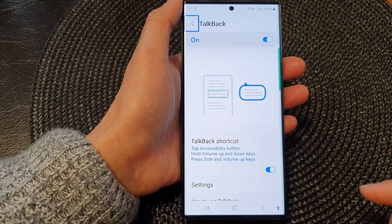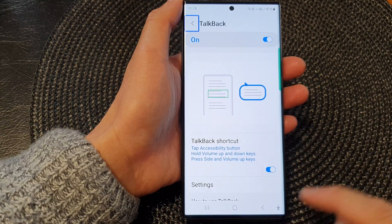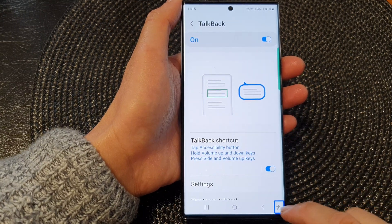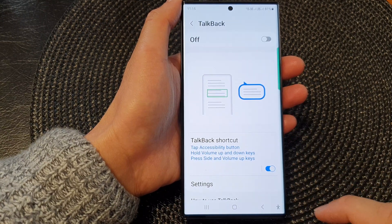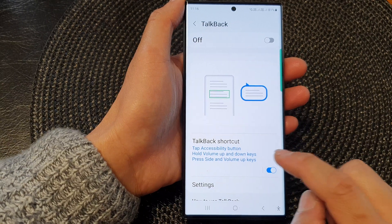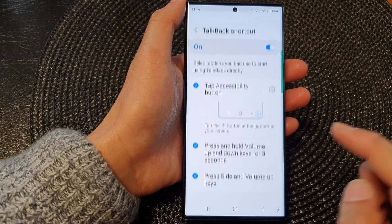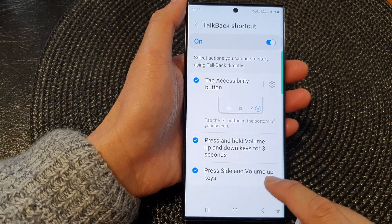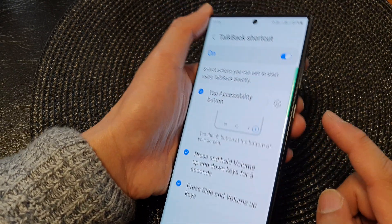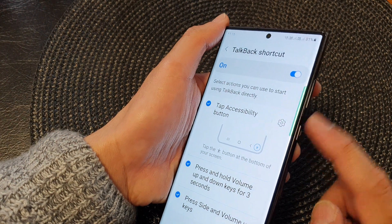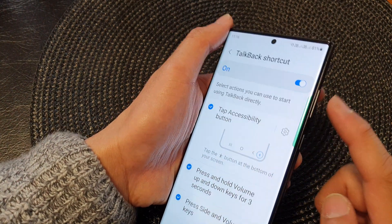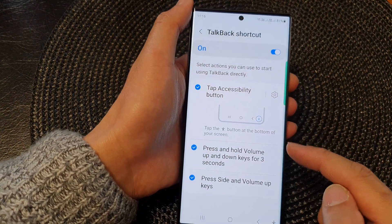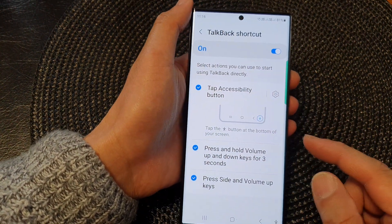Pressing and holding both volume buttons will toggle TalkBack on or off. Another option is to press the side and volume up keys together, which will also allow you to turn on or turn off TalkBack.